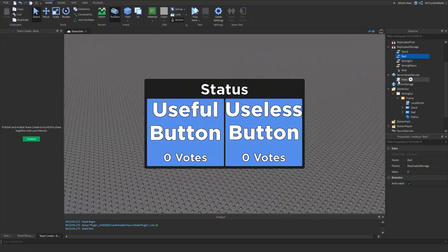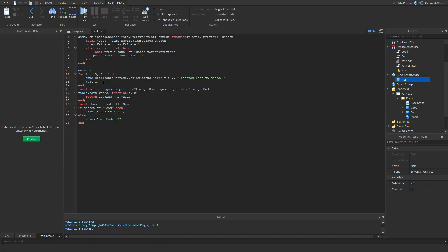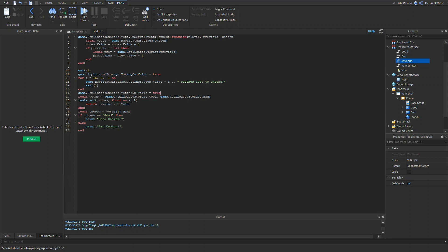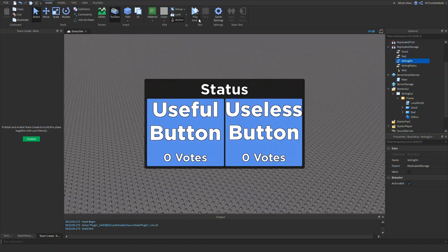Before the for loop, set game.ReplicatedStorage.VotingOn.Value = true to make the GUI visible. After the for loop ends, set it back to false to hide the GUI.